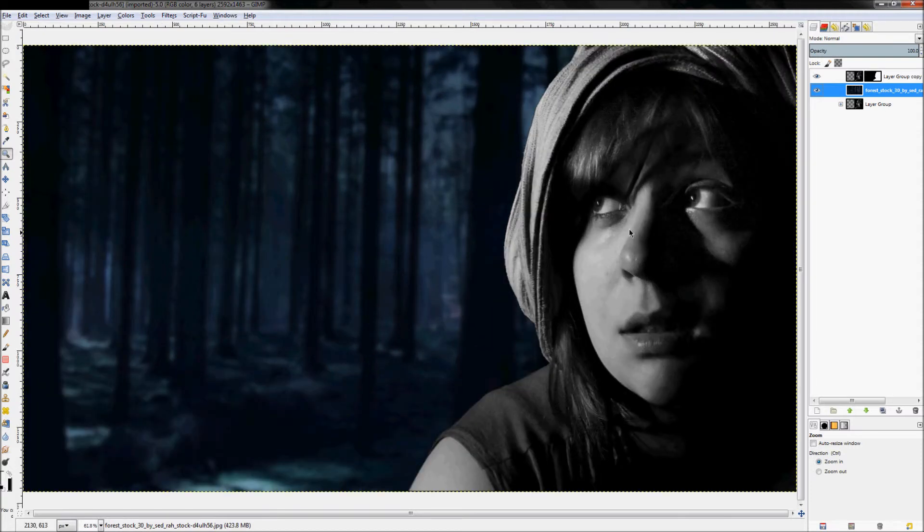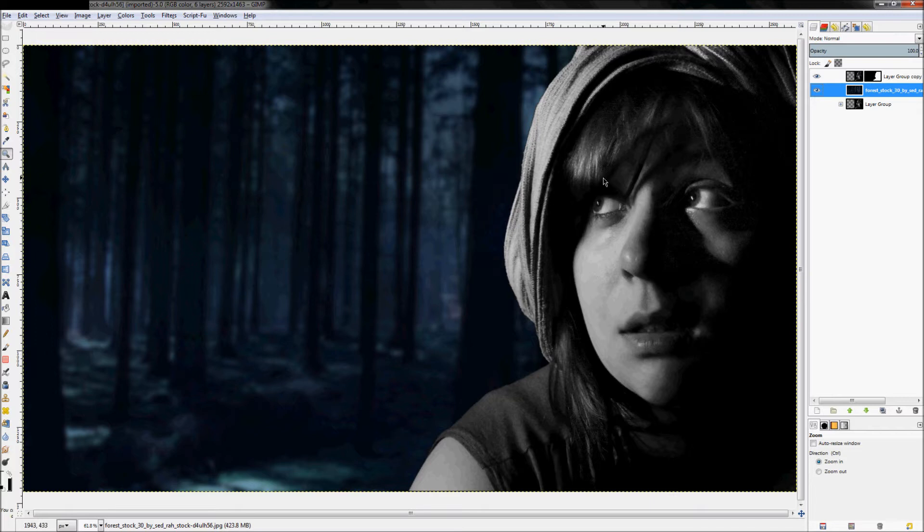So now our background's out of focus and it really kind of helps draw your eye to the model here.